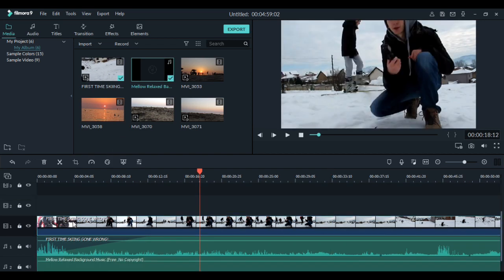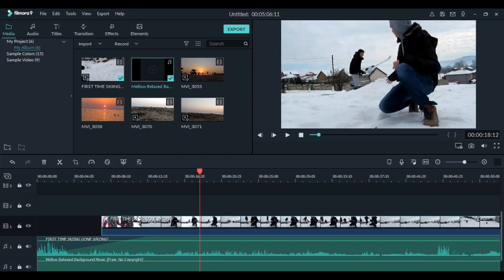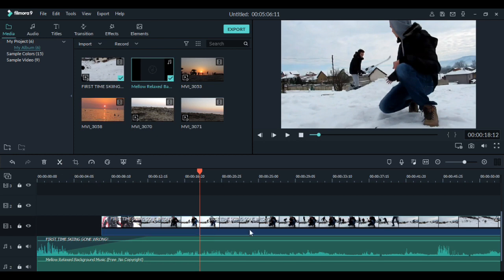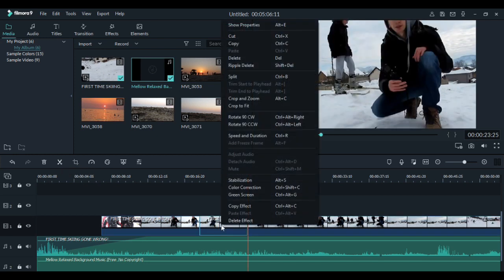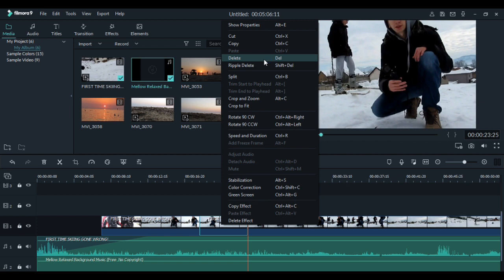Another thing you can do now is move around the video. And if you want to cut a part of it, just split it, right click on it. And now you have two options, one delete, which will leave a place in between.